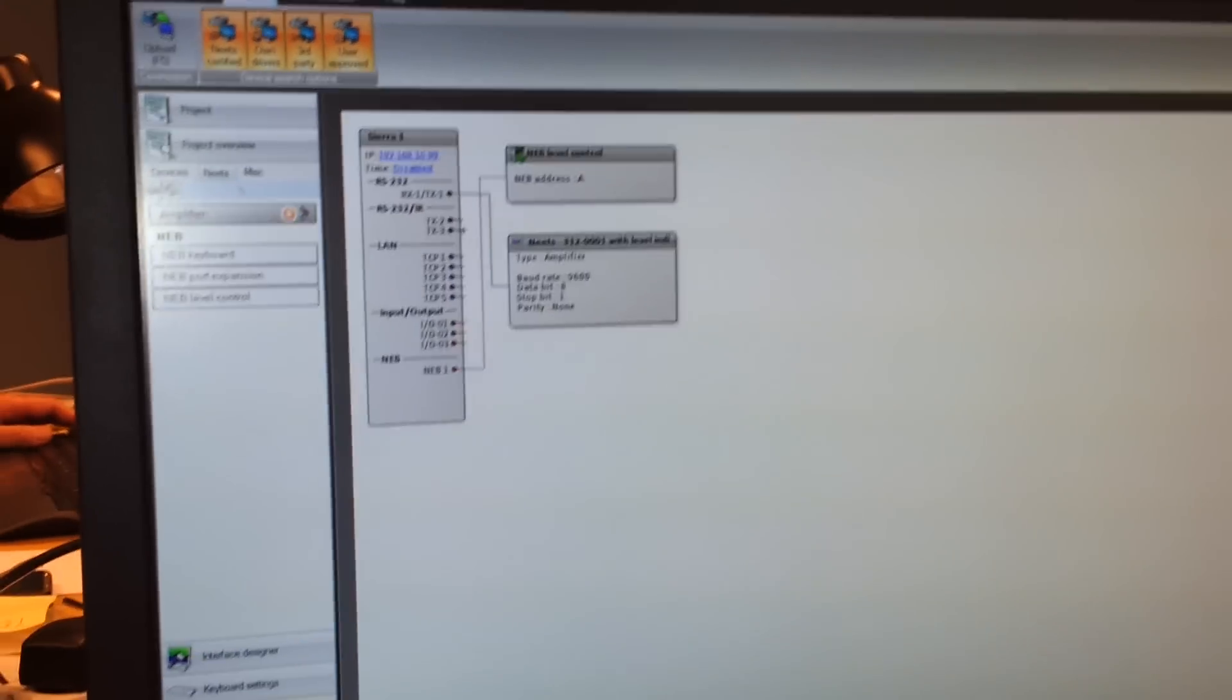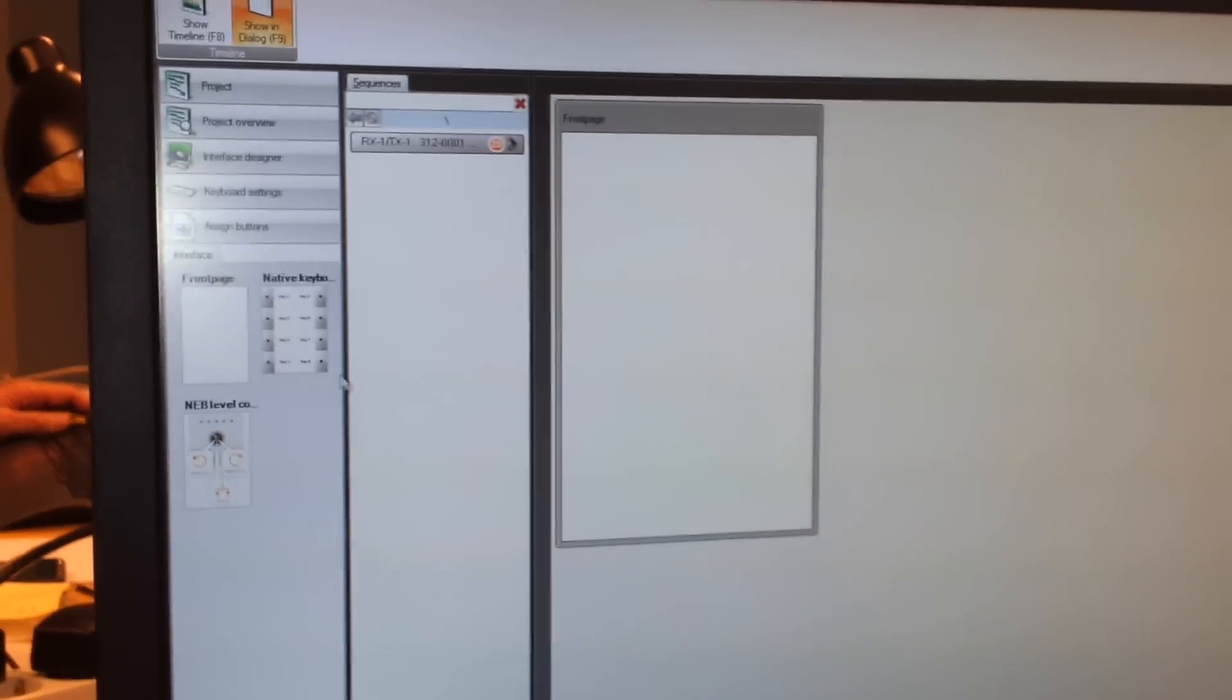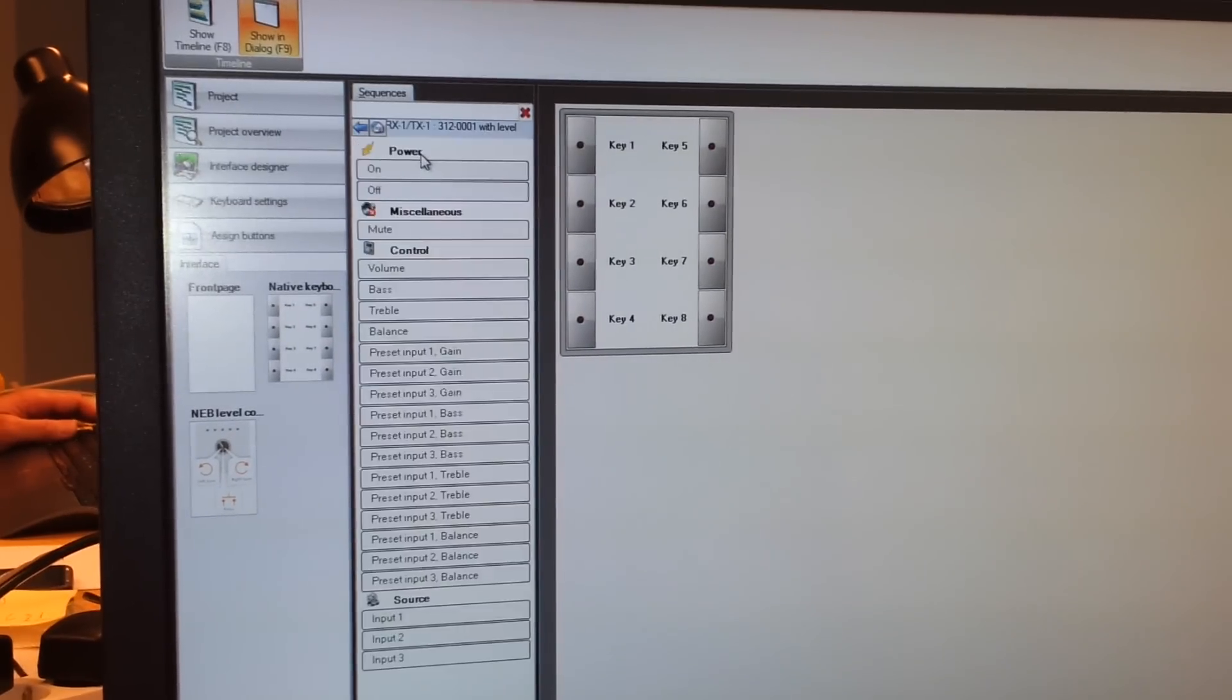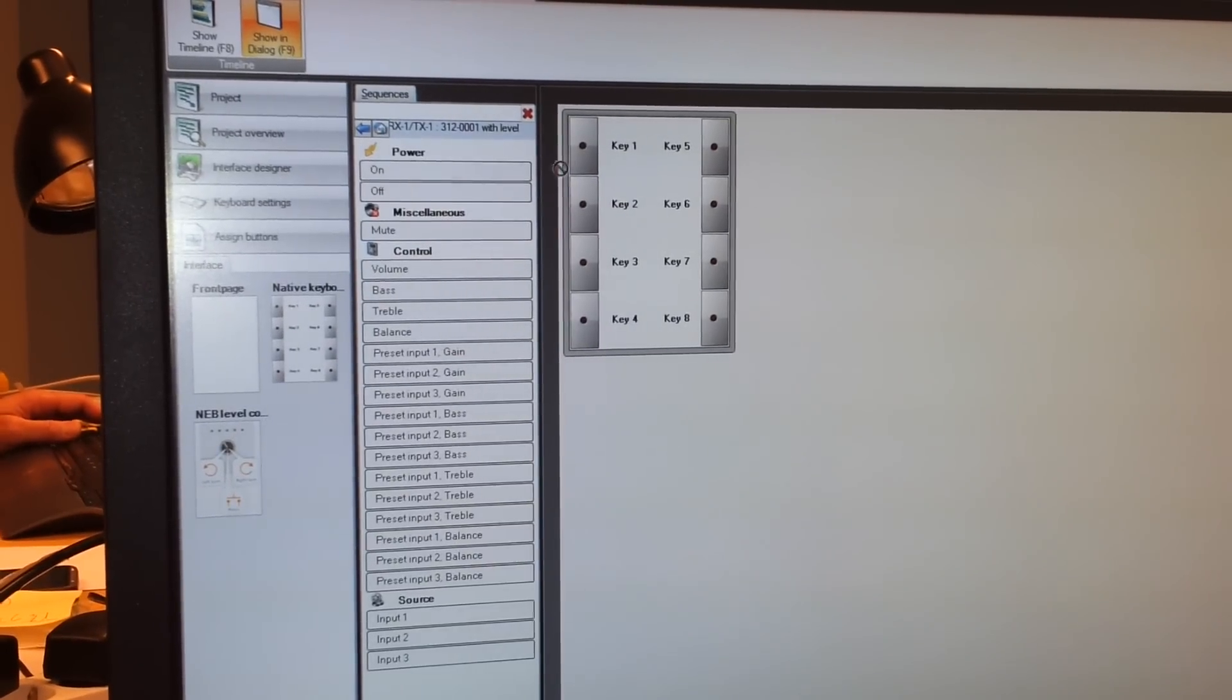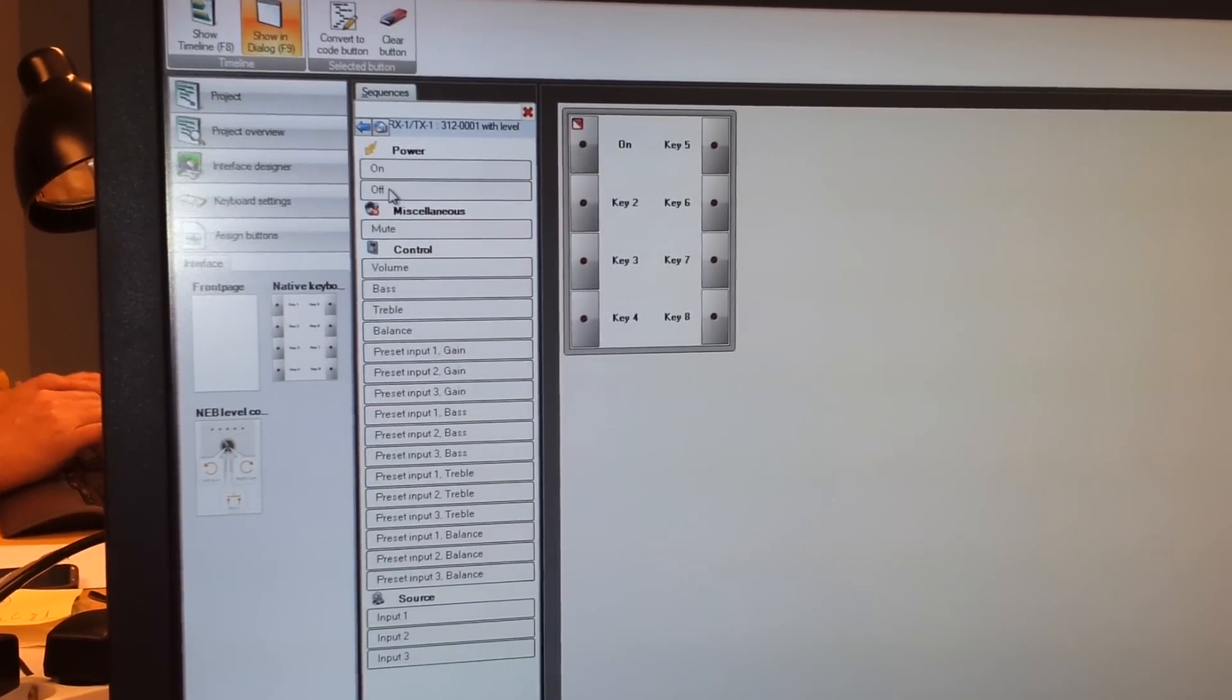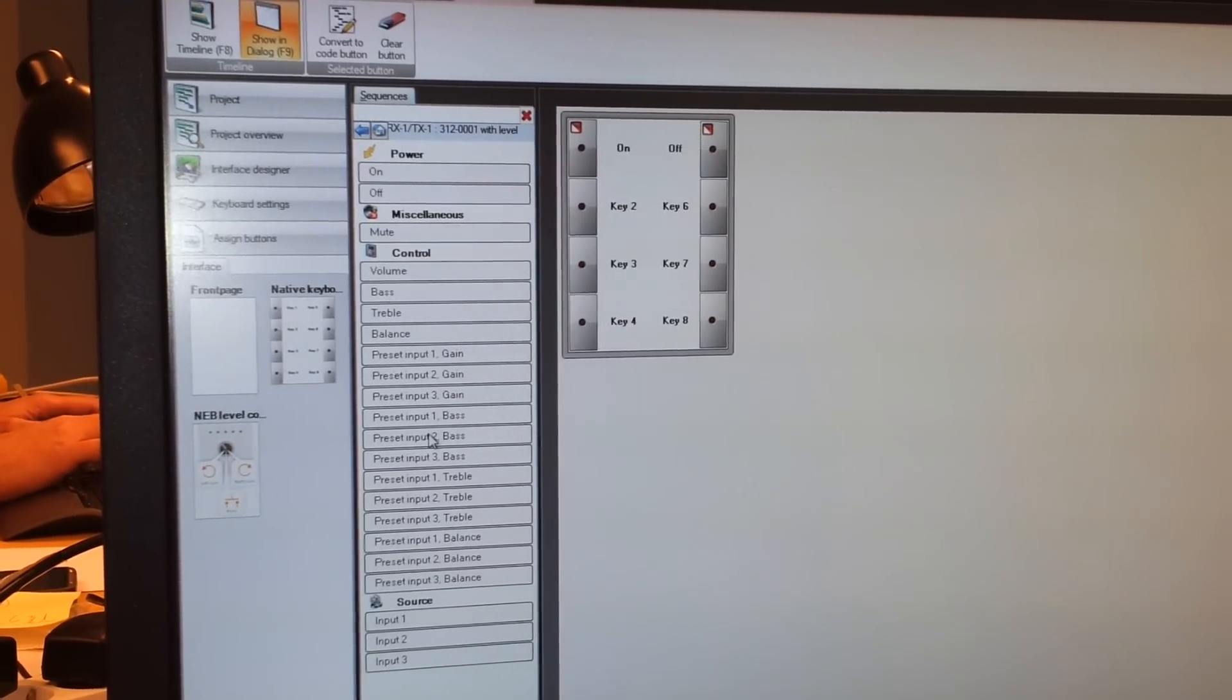And we go to assign buttons as we normally would do. We can add an on button to this just for an explanation, and off to this.